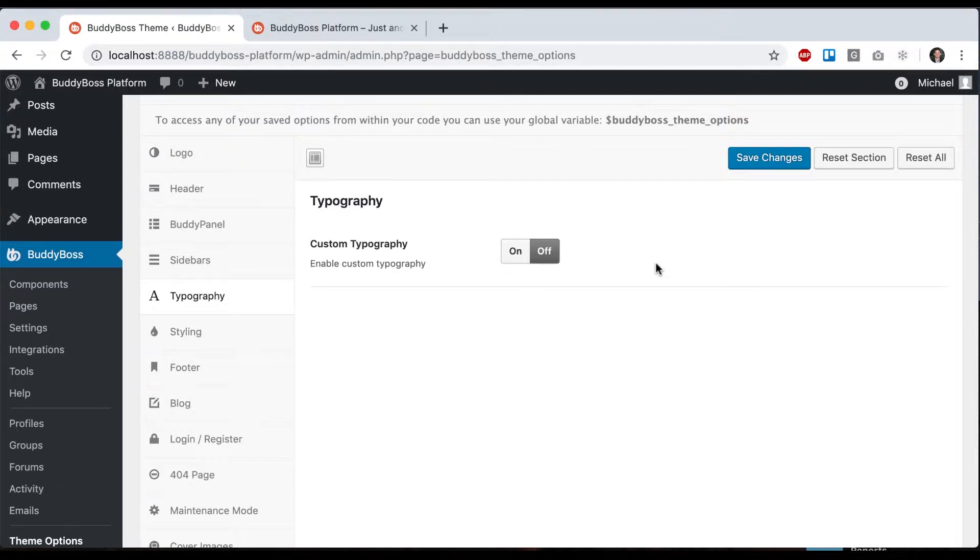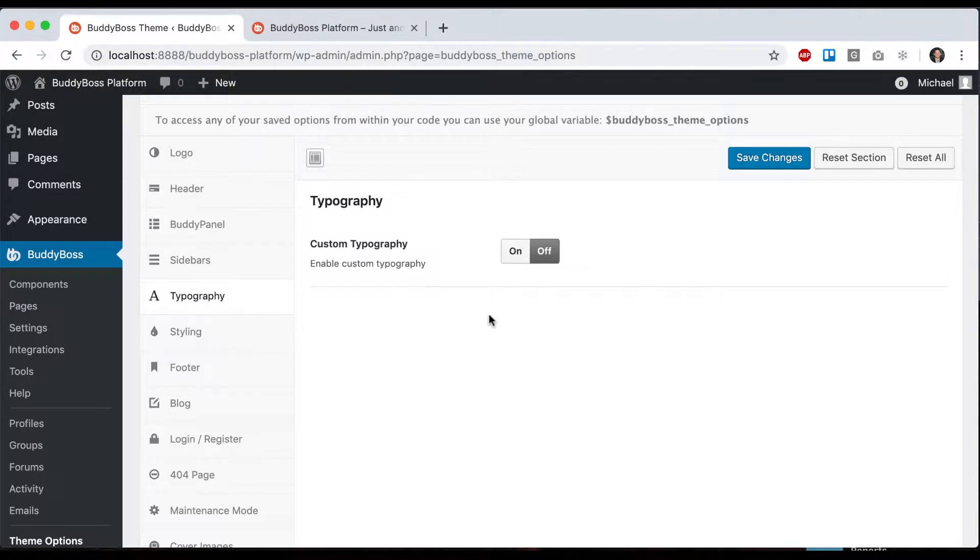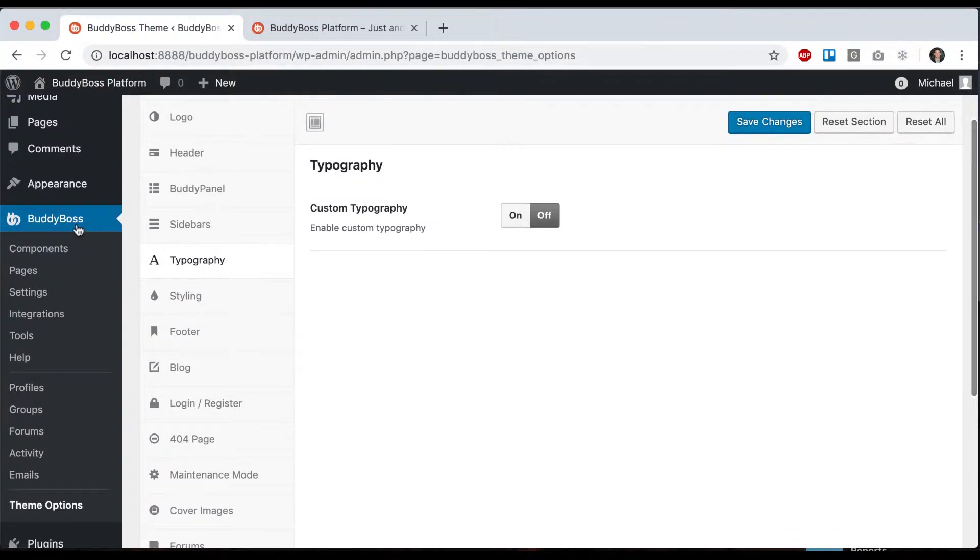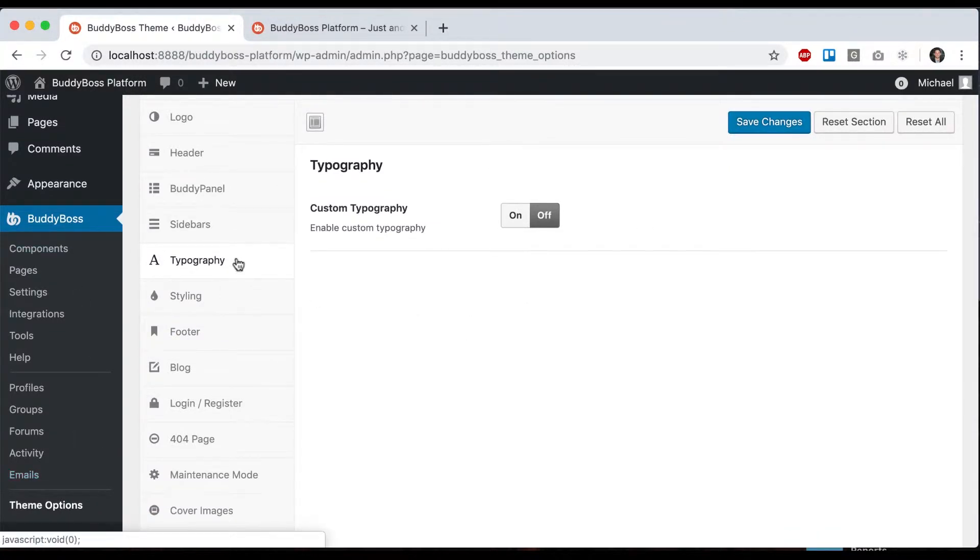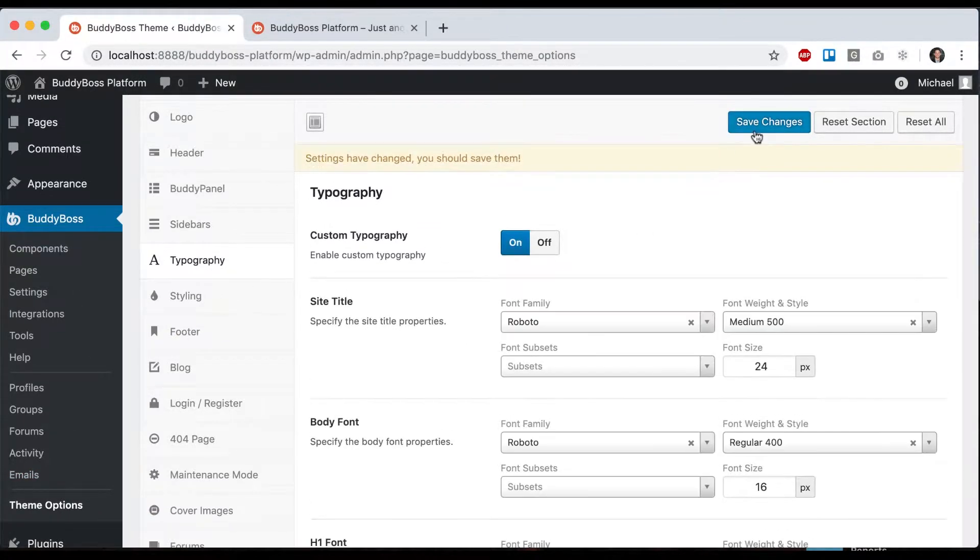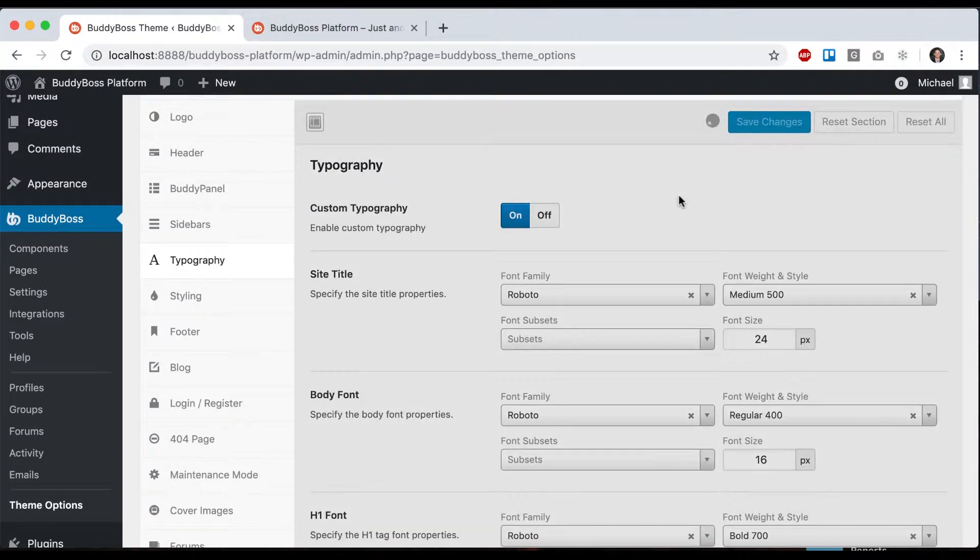In this tutorial, I'm going to show you how to add your own custom typography to your BuddyBoss theme. First, go to BuddyBoss theme options typography and enable custom typography.